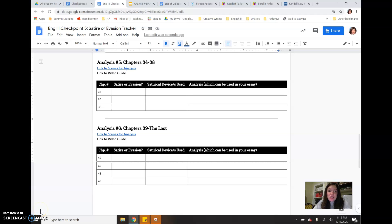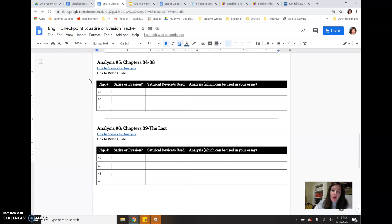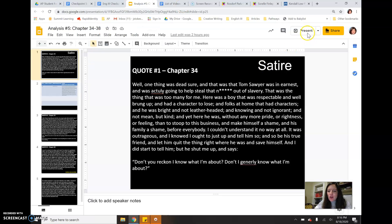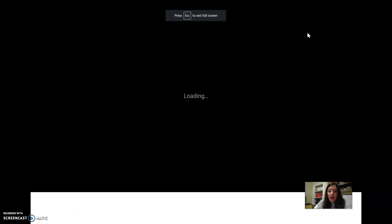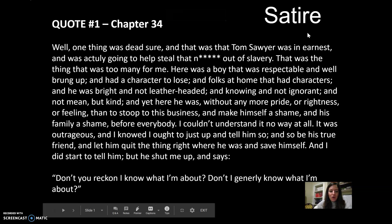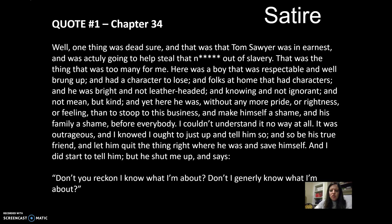Hey students, for this video we'll be doing our analysis number five for our Satire Innovation Tracker. I'll open up the presentation and help you with the first of three, and then you'll be doing the next two on your own. This is just a one-slider, so go ahead and pause to give the excerpt a read so you know which one we're focusing on.